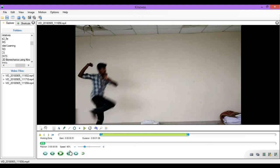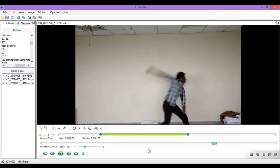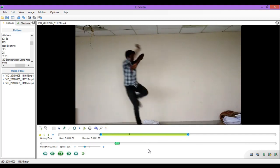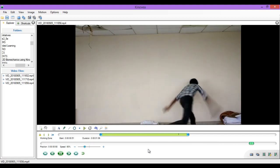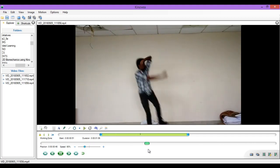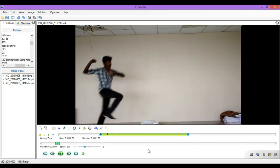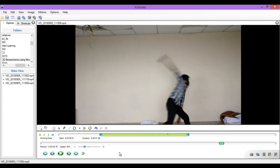Now you may play and check if you have captured the right sequence from your overall footage. As you can see, this sequence is performed by one of our students who is performing a bowling move in a cricket game. So let us try to analyze this particular motion.